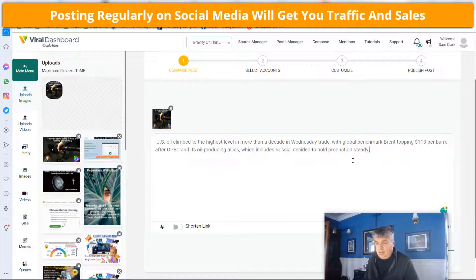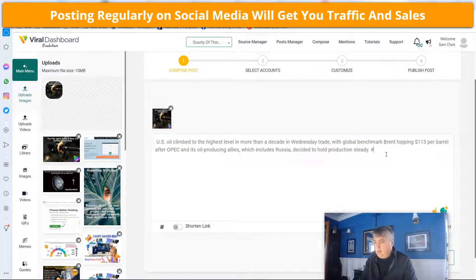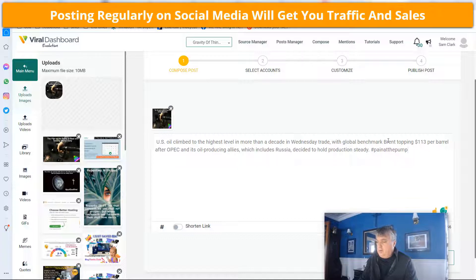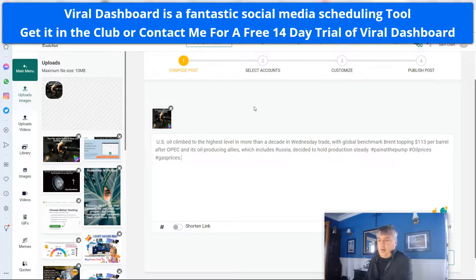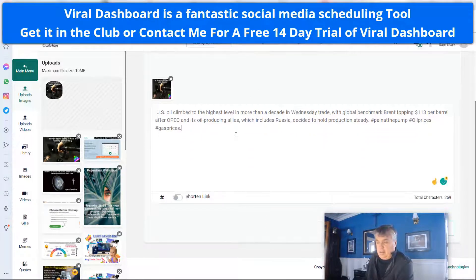I copied and pasted some information about the cost of oil right now, and then you just hashtag it. You can automate your hashtags in this tool as well — I'm just not going to for this one for the sake of this video, because I don't have hashtags made for the specific gas and oil topic. I'll add 'gas prices' in there. Now I have that set up and I'm ready to go.